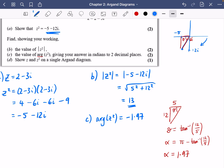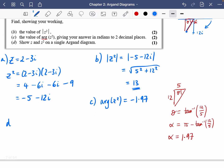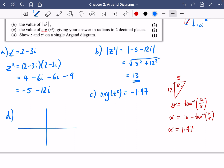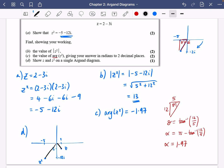Finally, we plot z and z squared on a single Argand diagram. z is at 2 minus 3i, and z squared is at minus 5 minus 12i. Note this isn't exactly to scale — it just gives an indication of what's going on. A much harder question will follow in the next video; you might like to start on exercise 2b and then come back for it.